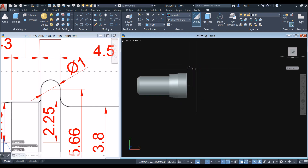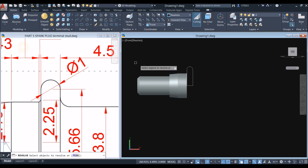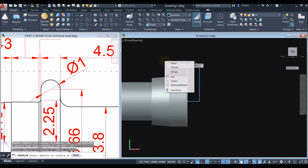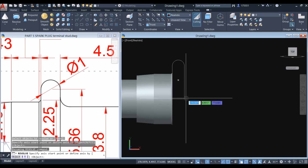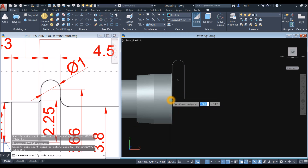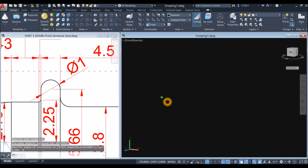Now I'm going to revolve this one. You can either type in REV or go to modeling panel, click the drop down arrow and select revolve. Click the object, right click, enter. Specify axis of revolution — click this endpoint to that direction or to the center. And enter 360 degrees to complete the revolution.